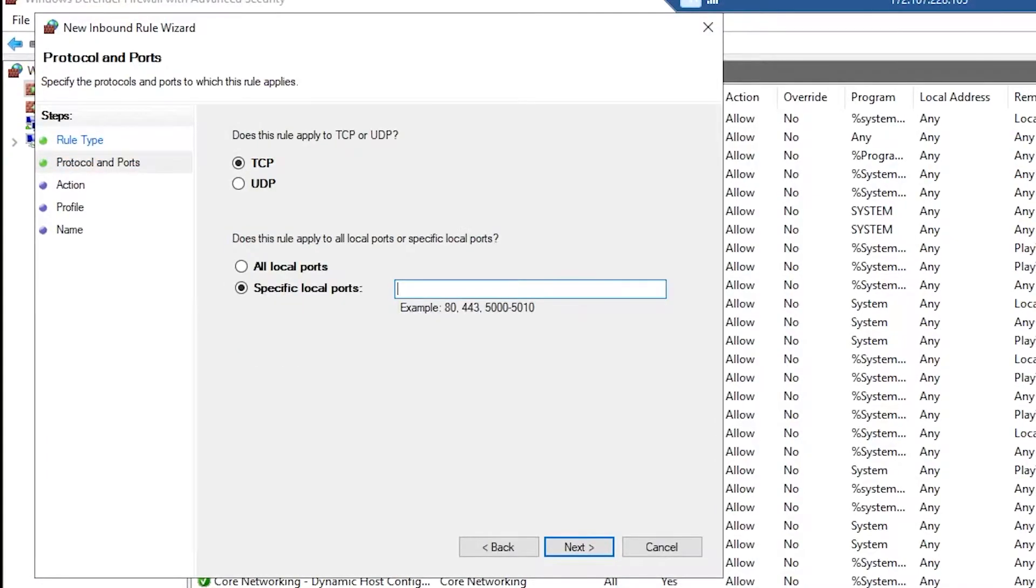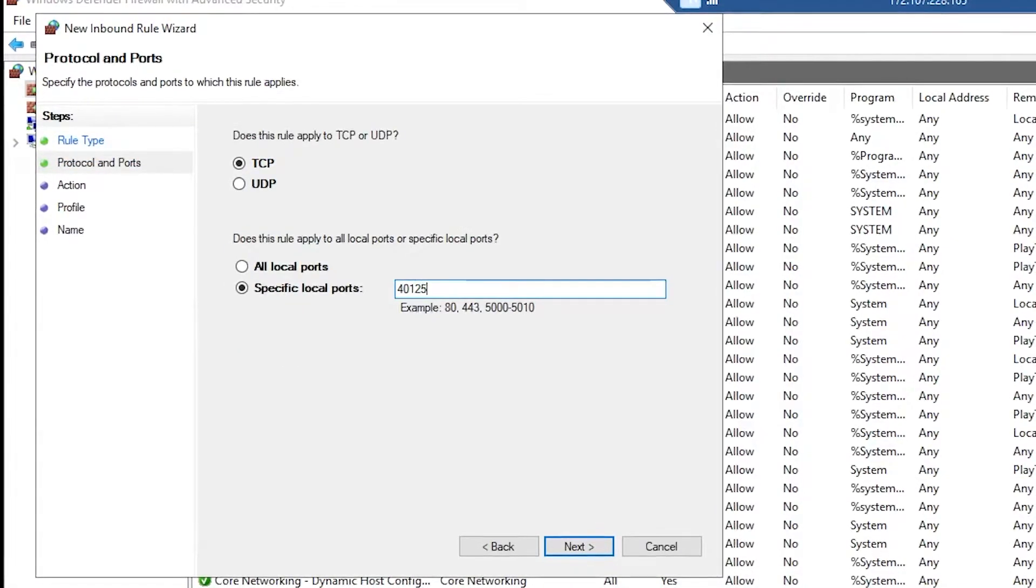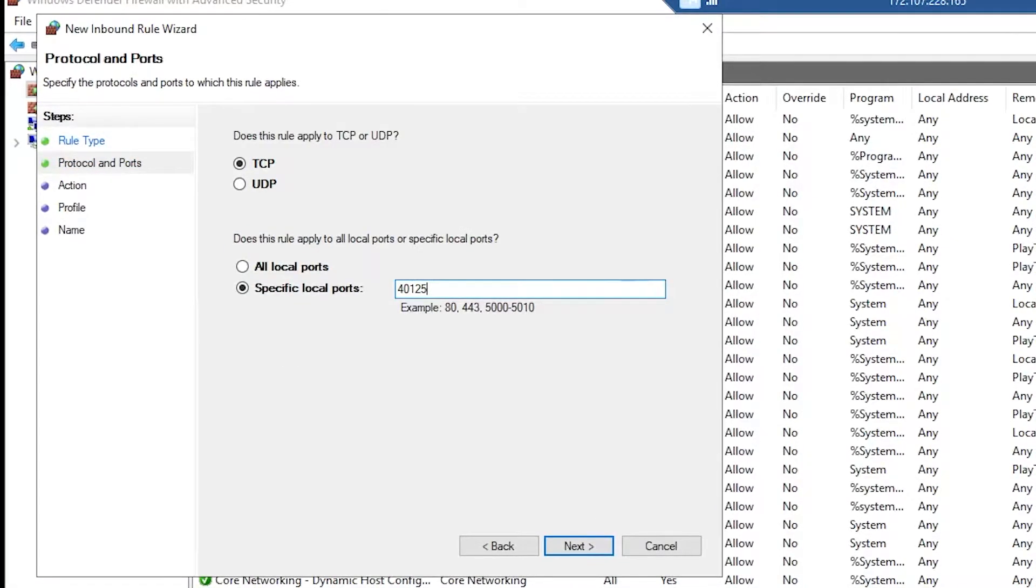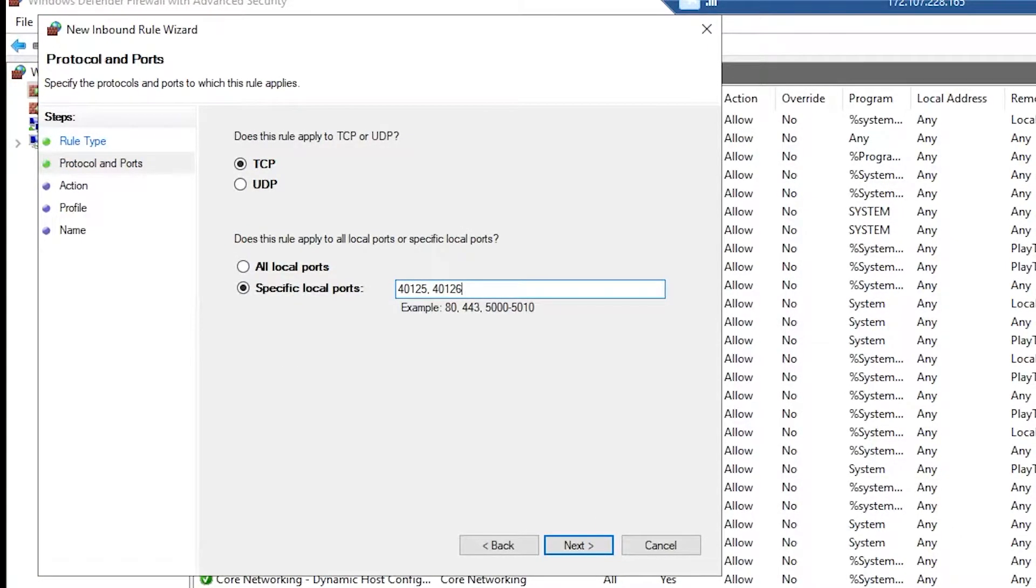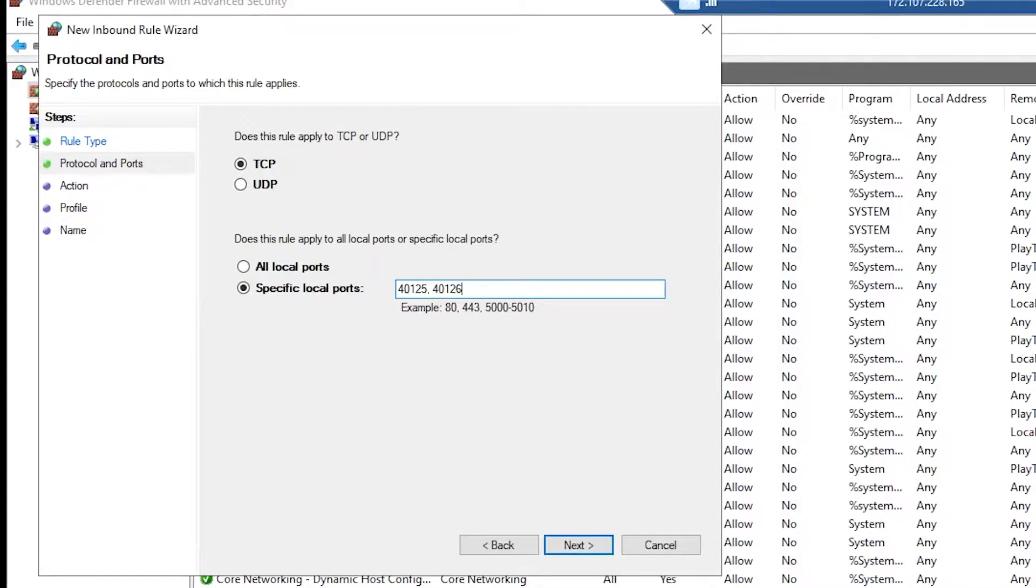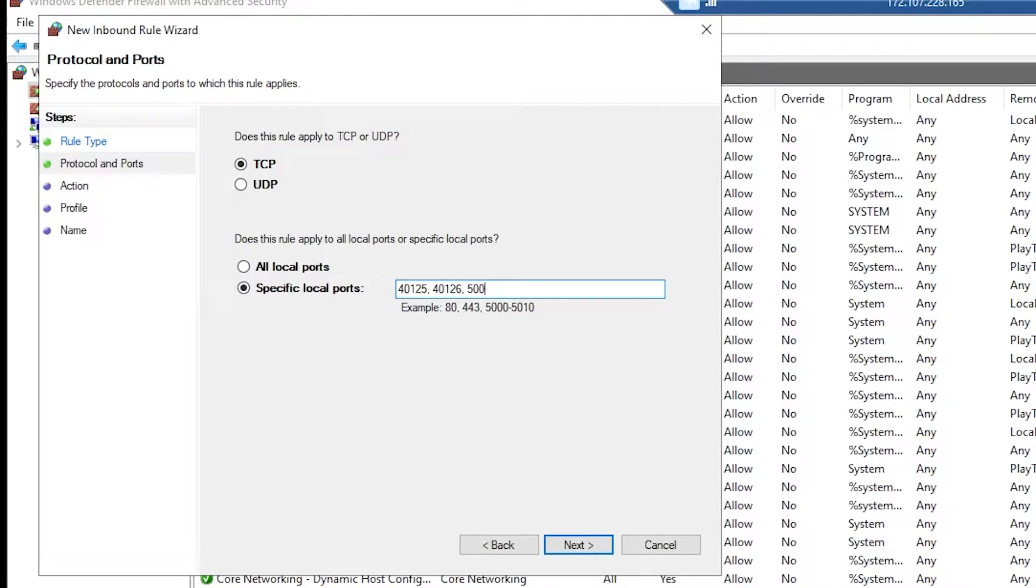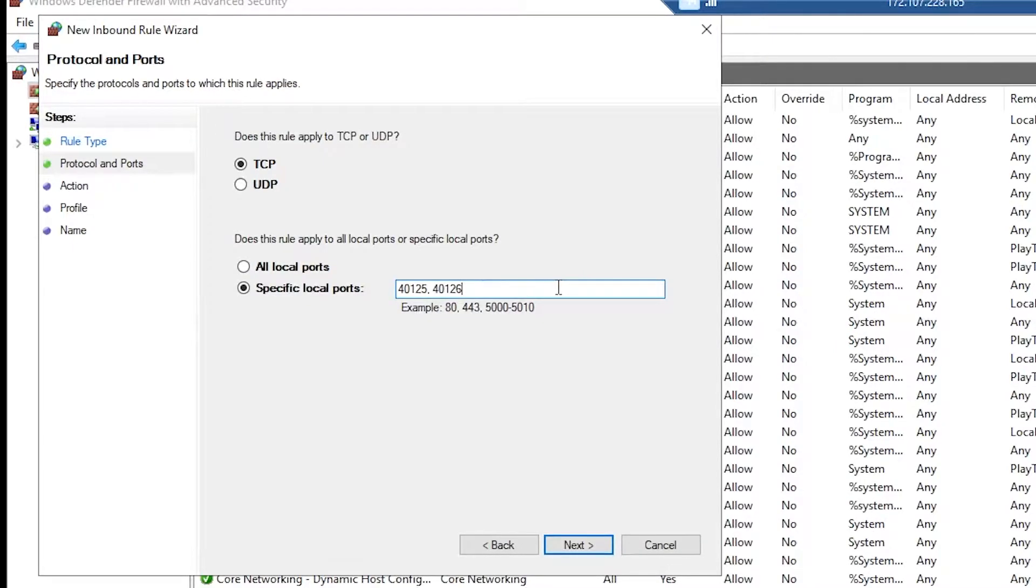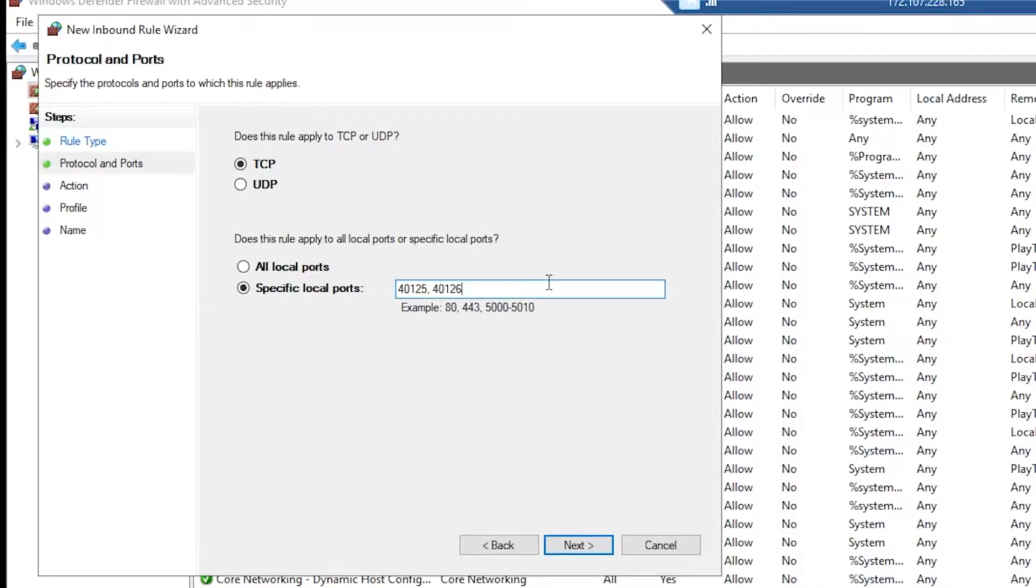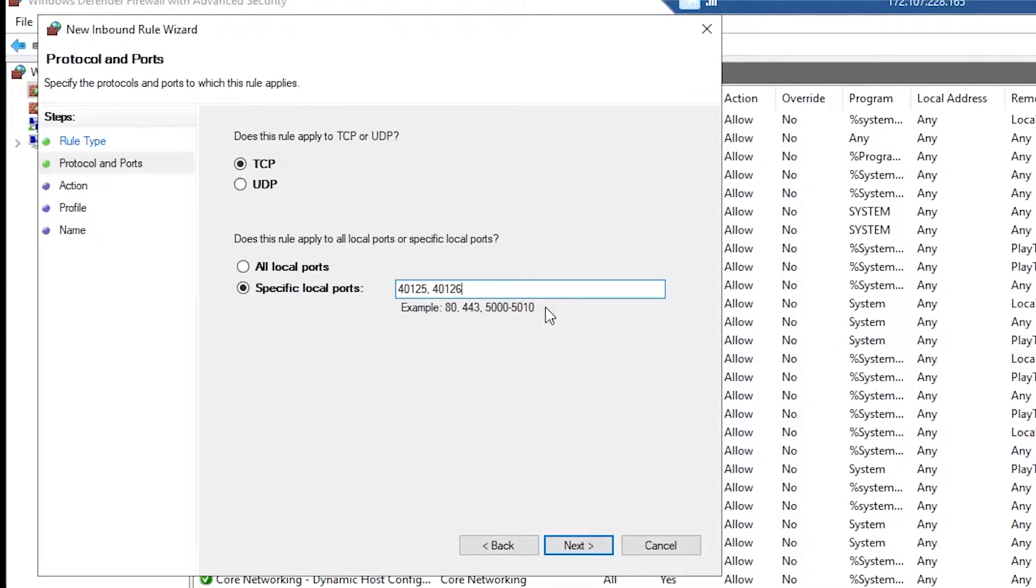Press port and then input the ports that you want to open. We're going to be opening 40125 and 40126. You can also do a range by doing the first number and then the second number separated with a dash in the middle.